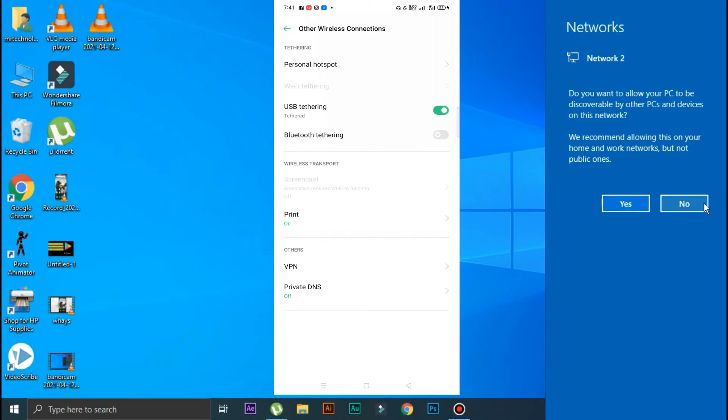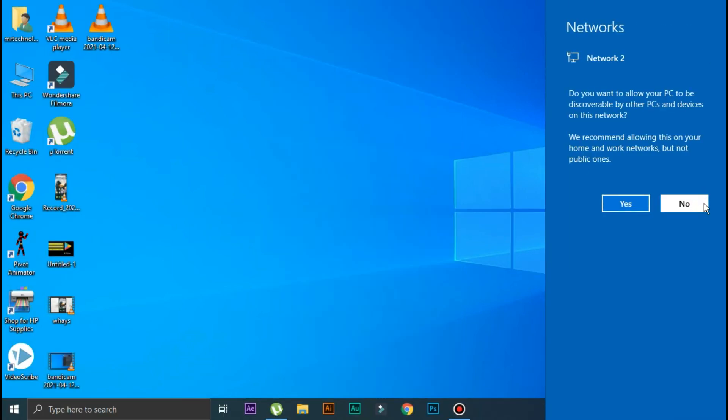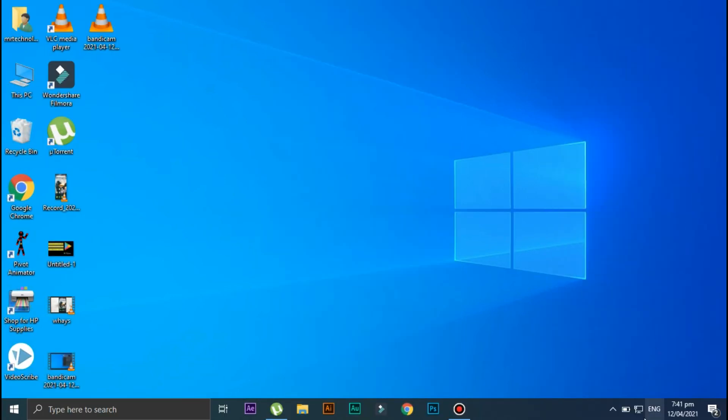Now wait for a little bit and as you can see, your mobile internet is now connected to your laptop.